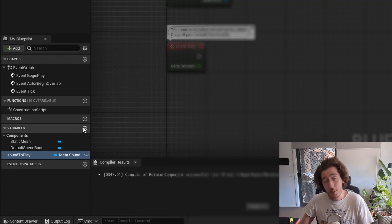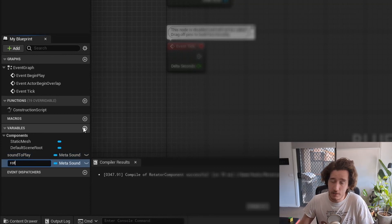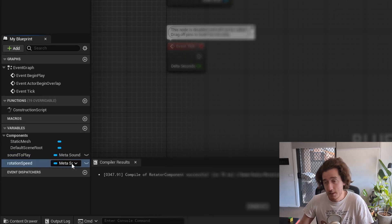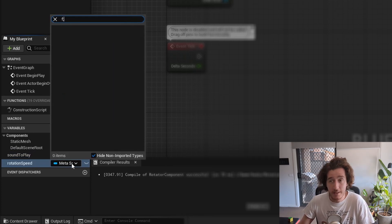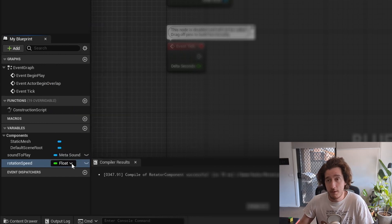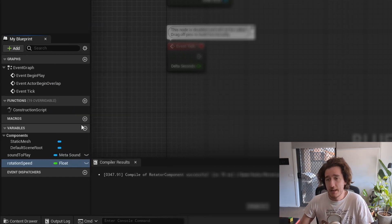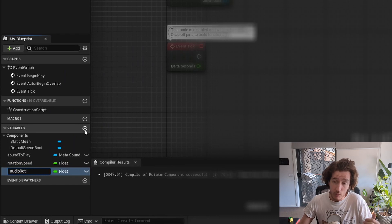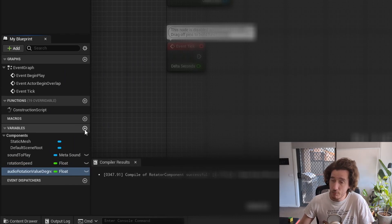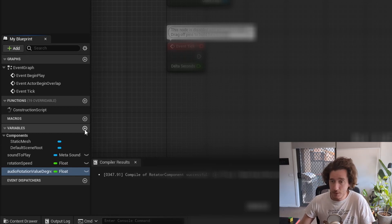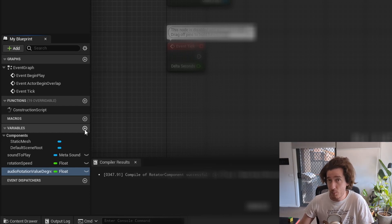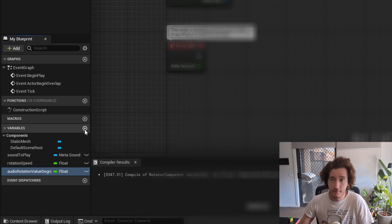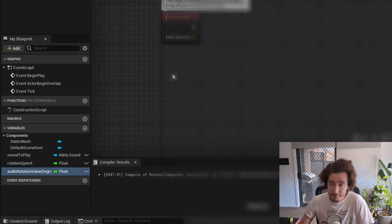More variables we will need. We will need rotation speed so that you can change the speed of the component that's rotating, just so you can tweak that the way that you'd like, which is just going to be a float variable. We will also need the audio rotation value, which is how much in degrees the value's been rotated over time. I like to preface things with audio or AU just to make sure that other programmers see that this is something connected to audio itself.